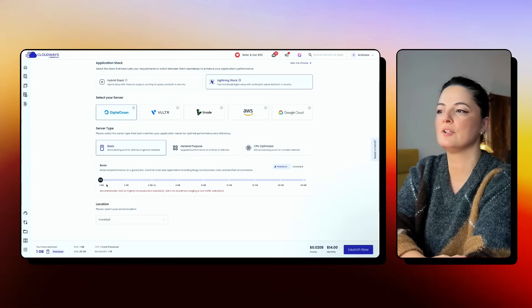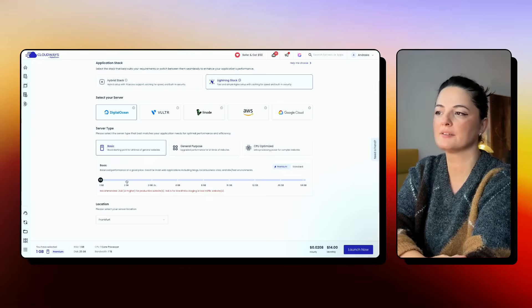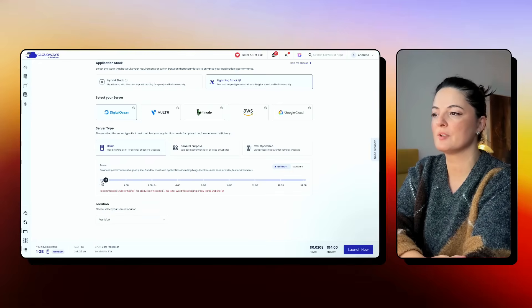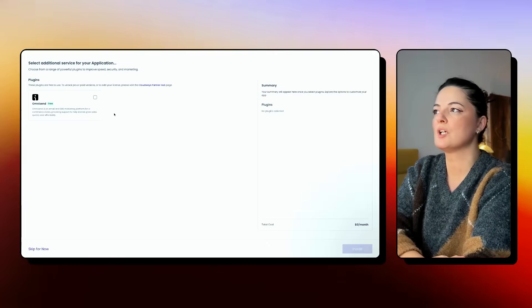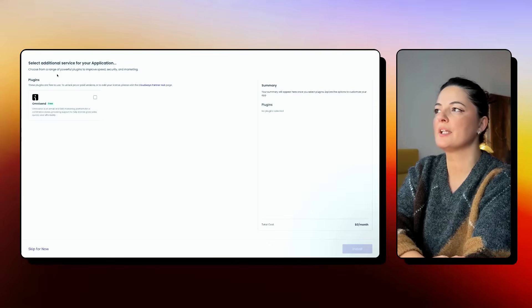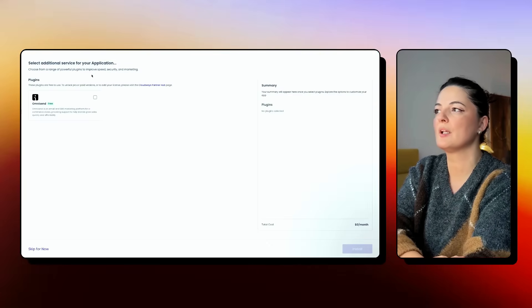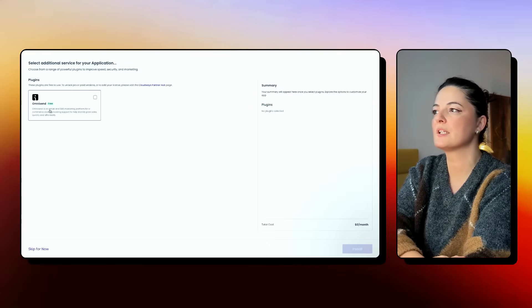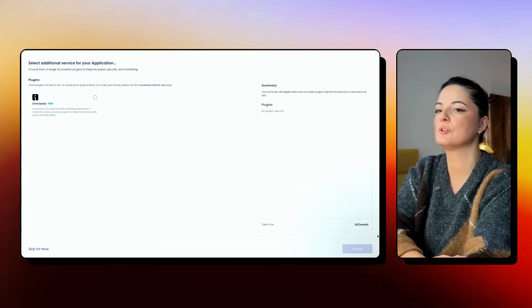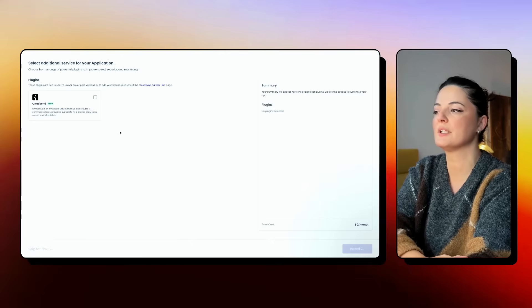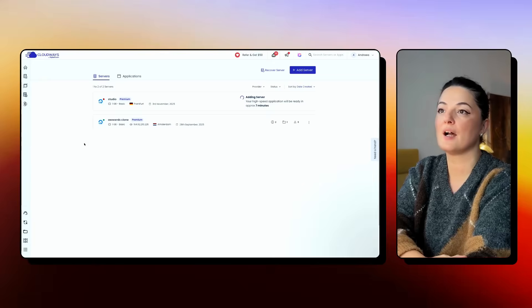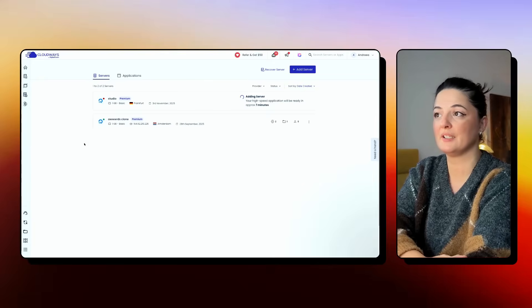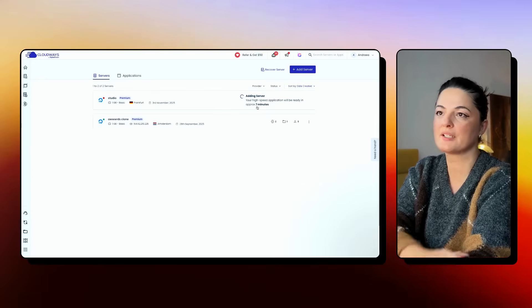Let's select Frankfurt and you will see right away how much you will pay per hour and monthly. And I'm going to launch. So if you select two gigabytes, you will see that this will increase. So I'm going to select additional services for your application. Choose from a range of power plugins. I don't want to add anything. I'm going to skip this. And now my server is going to be created. It's going to take seven minutes.